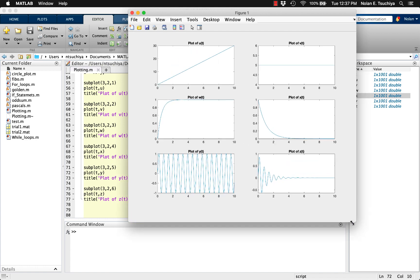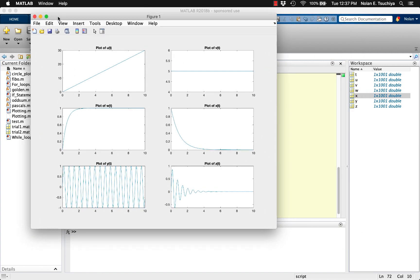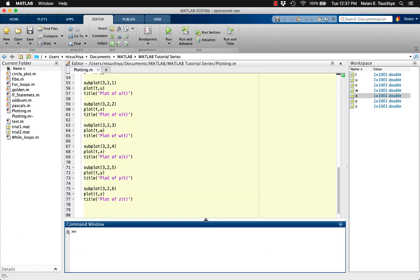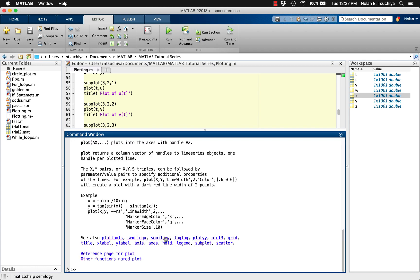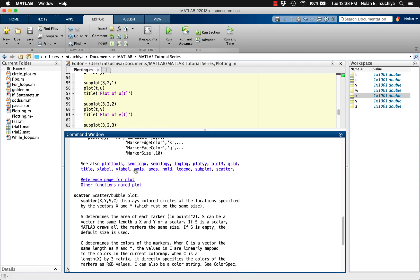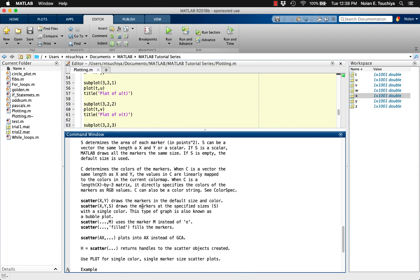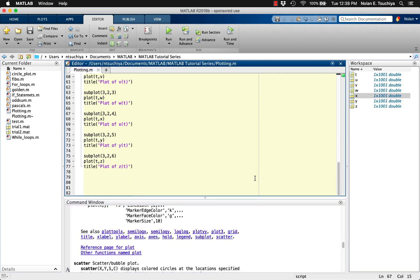Hopefully you've picked up some basic plotting skills needed to display your data in an effective manner. Keep in mind, this entire video was centered around the plot function, but MATLAB has several other default plot types, like semi-log plots, log-log plots, scatter plots, bar graphs, histograms, 3D surface plots, and 3D mesh plots, to name a few. In a future video, I'll cover some more advanced techniques so you can take your plotting and data presentation to the next level.